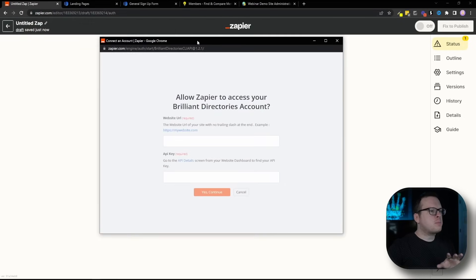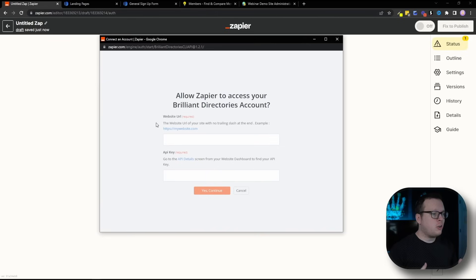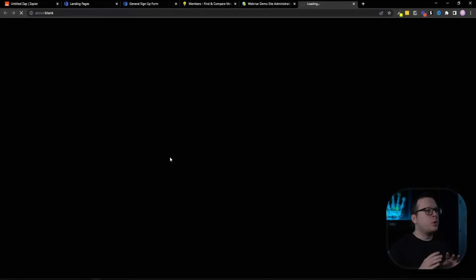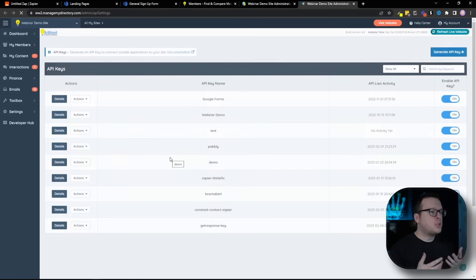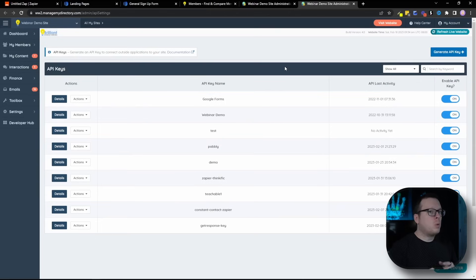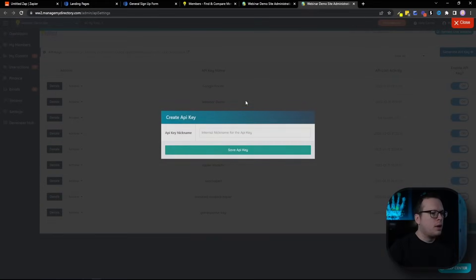Once we do that, that's going to open up this popup window where it requires a website URL and an API key. Now for API key, we can actually click on this link that says API details, and that's going to redirect us to the screen that we need to go to, to create our API key. Now inside of this screen, we're going to click on generate API key in the top right hand corner.